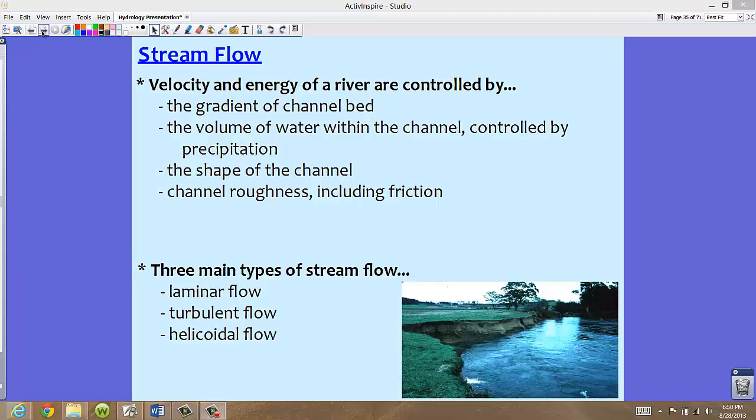It's very important to understand that the velocity and the energy of a river are controlled by several factors. Starting off, there's the gradient of the channel bed — basically how steep it is. Then the volume of water within the channel, which is usually controlled by precipitation. The shape of the channel — not all channel shapes are like bowls; some are rectangular, square, or more diagonal. And channel roughness, which includes friction — depending on how large the particles are, from big boulders to sand or clay.